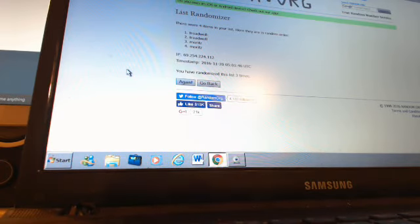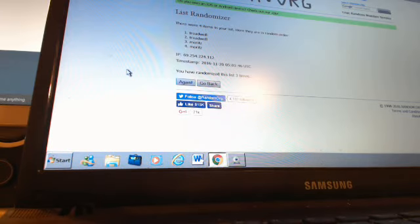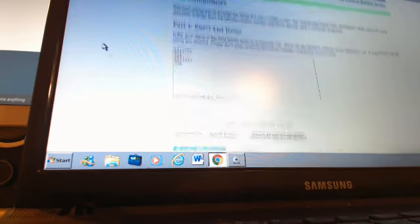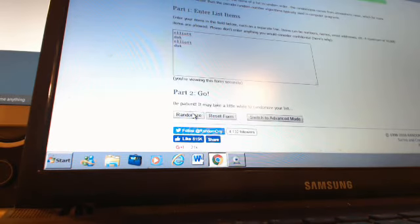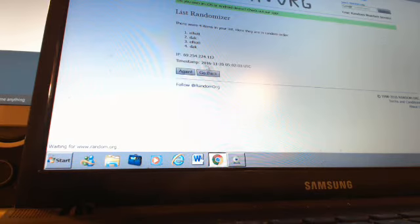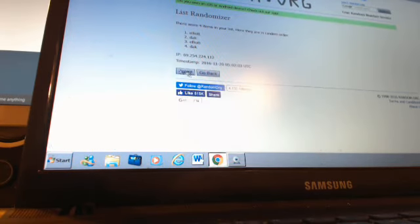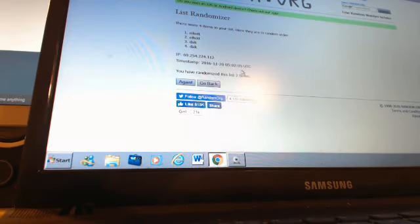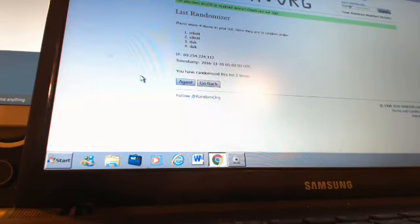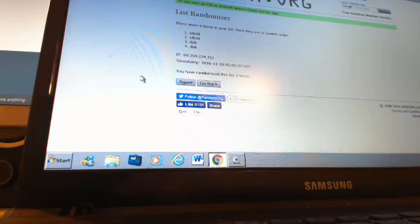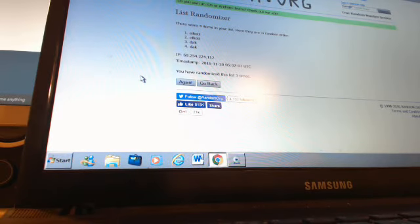And the last one, Ezekiel Elliott, Dak Prescott. First time, Ezekiel Elliott. Second time, Elliott. Third time, sticking with Ezekiel Elliott on that one.